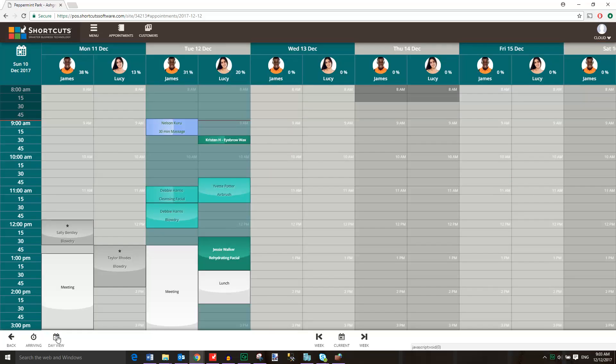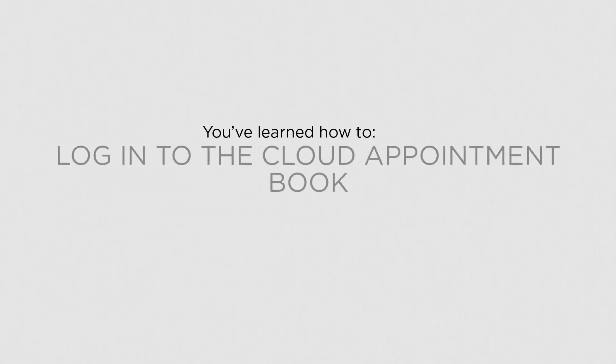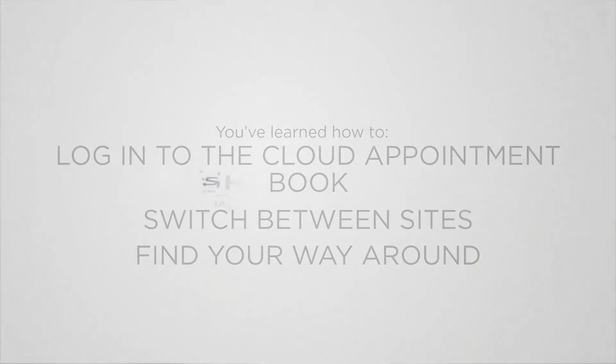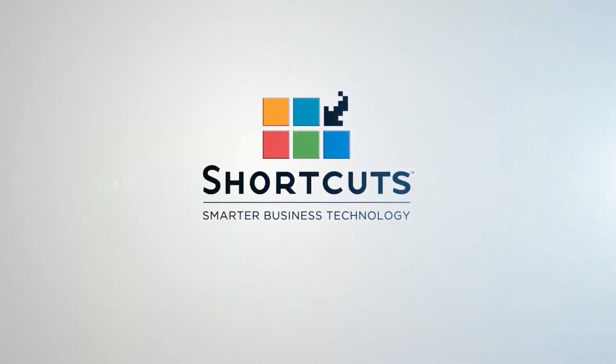Select the day view button to return to a normal view of the appointment book. Now that you know the basics of the Cloud appointment book, you'll be able to find your way around.